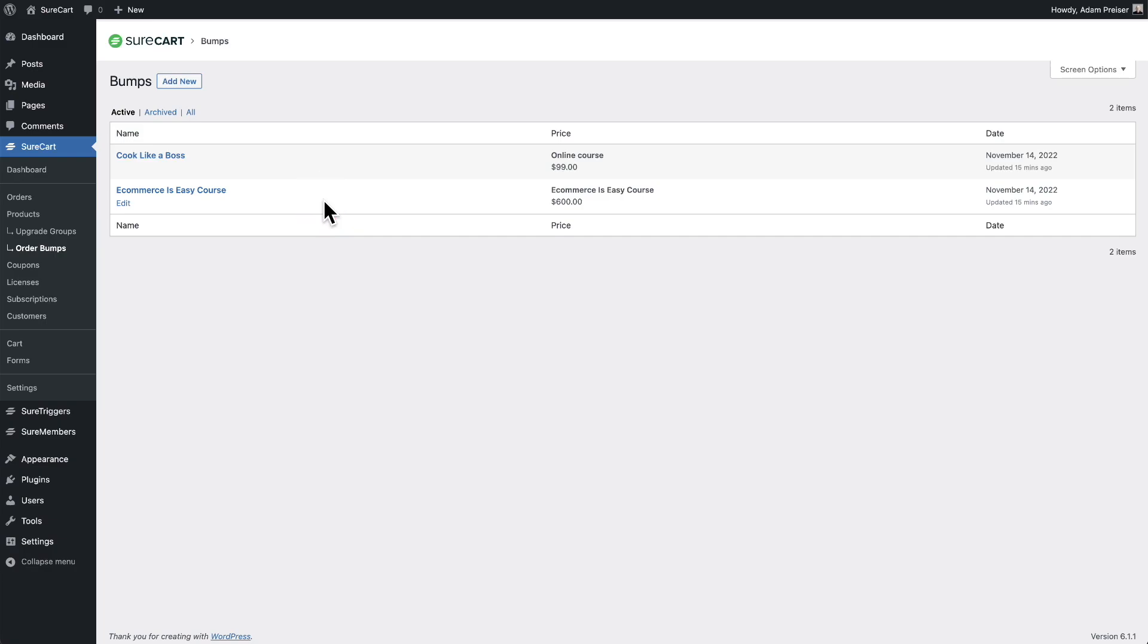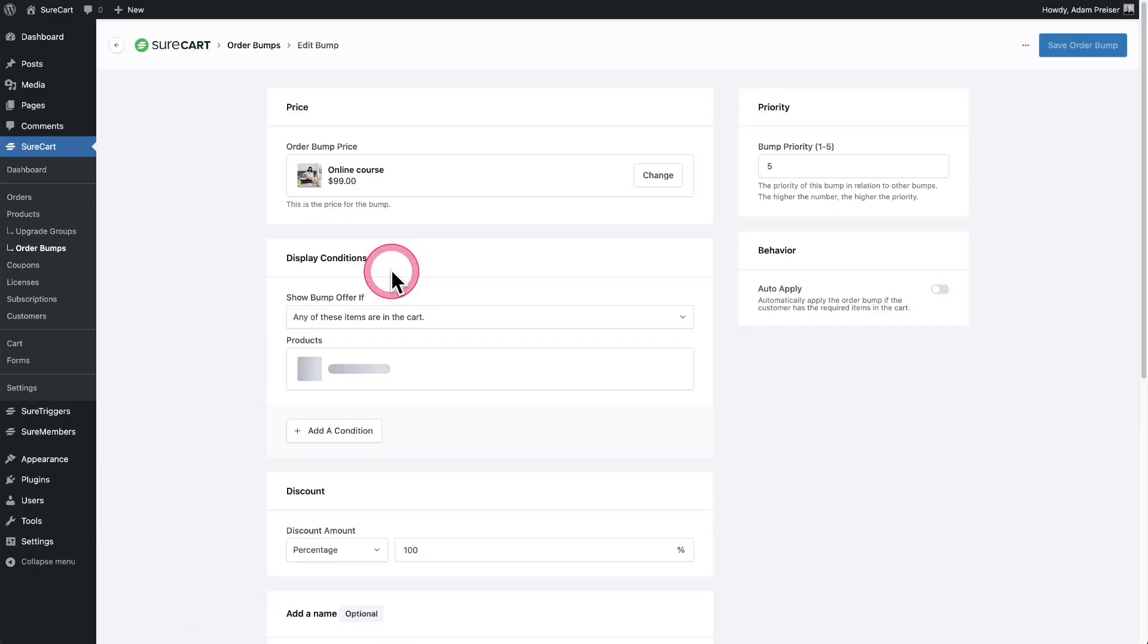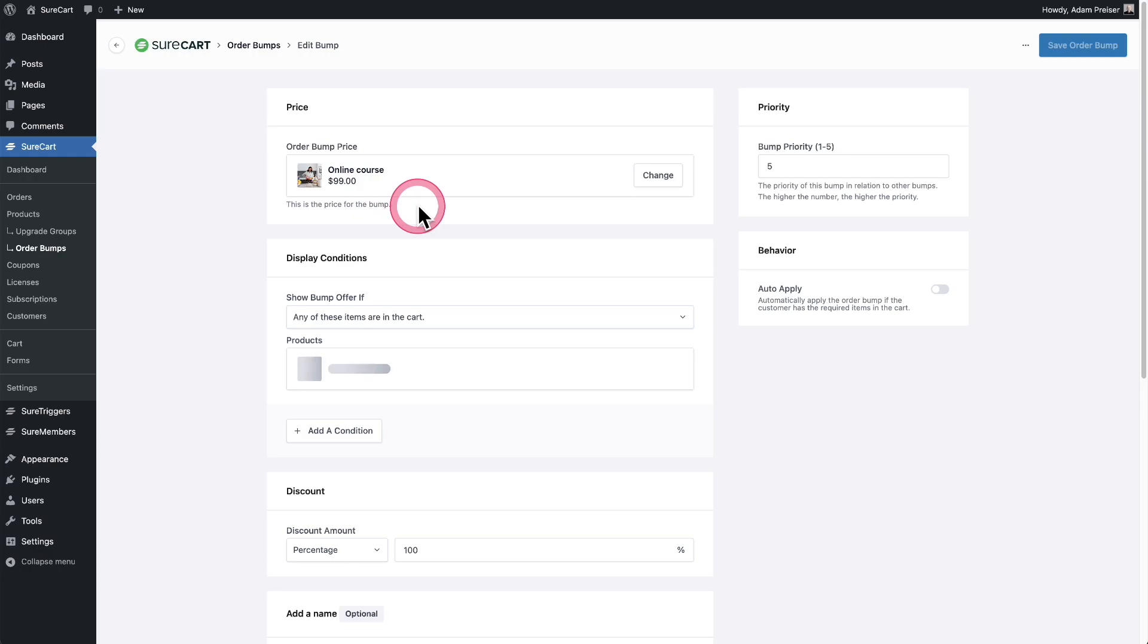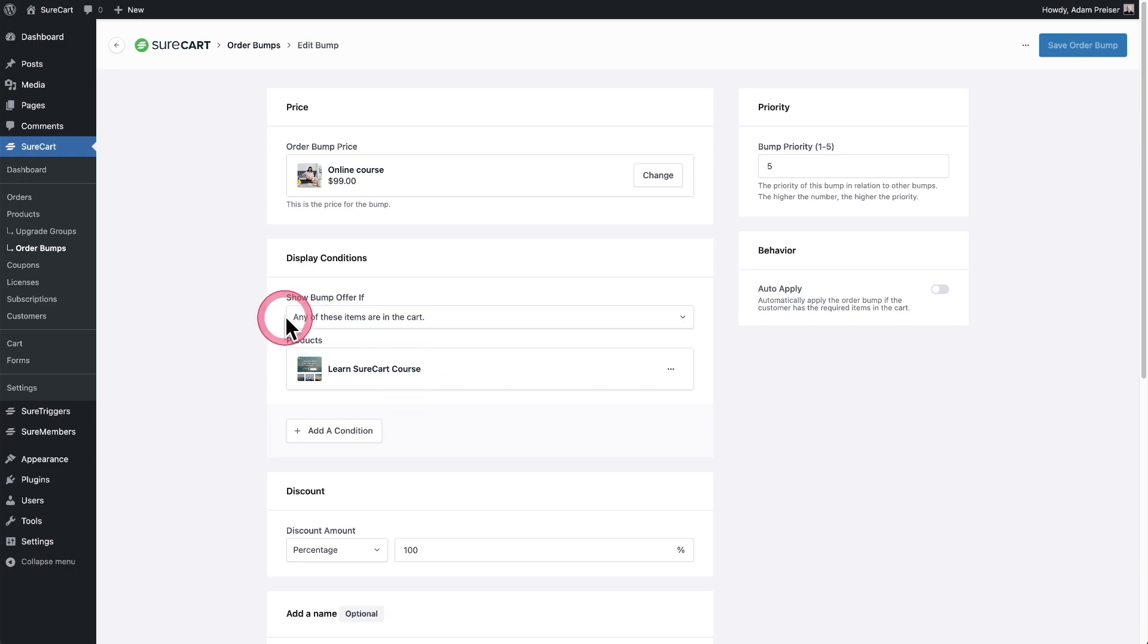Let's go ahead and take a look at one of them. This is the first one that I offered for a hundred percent off. You can see the product is selected right here. Then right here, I'm choosing when to show this offer. And so I've chosen to show this offer when this product is in a checkout. We have options here.